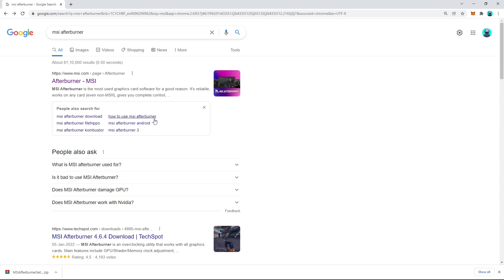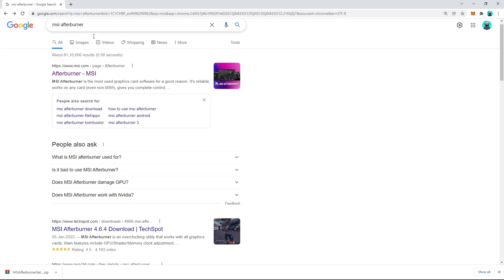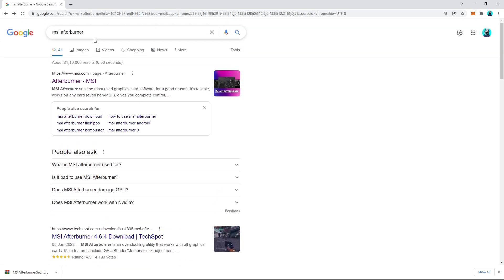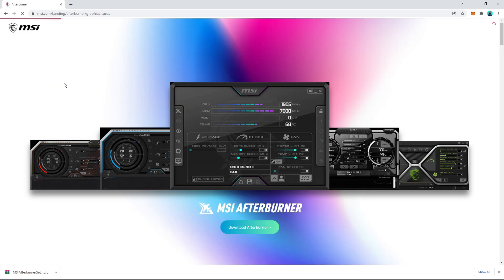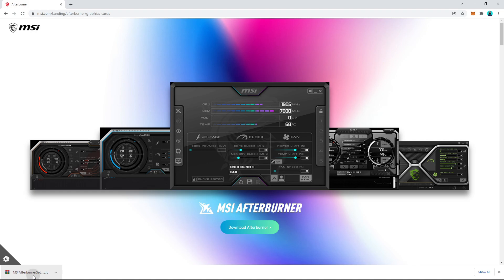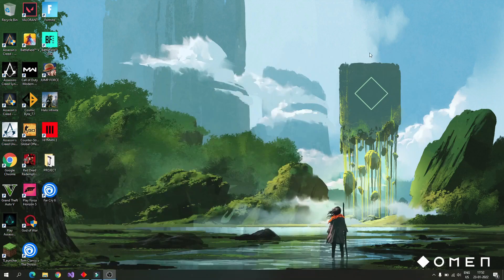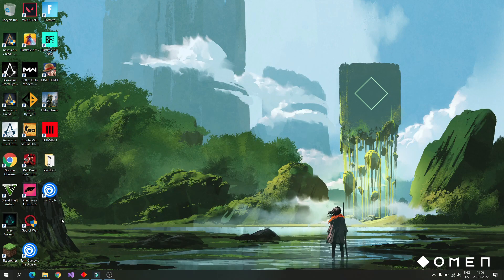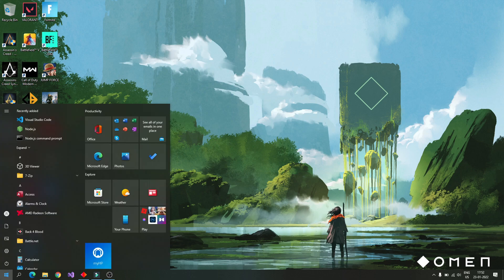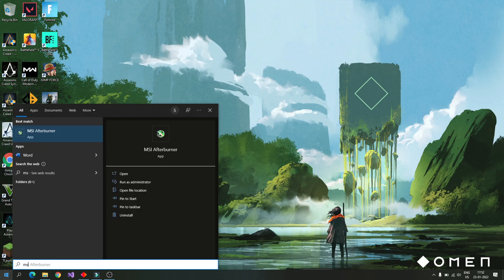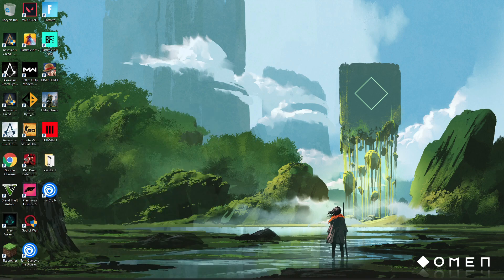First, let's see how to install it. Just type MSI Afterburner in Google and download it. Once completed, open the zip file and extract it anywhere. Once installed, go to the start menu, search for MSI Afterburner, and open it.